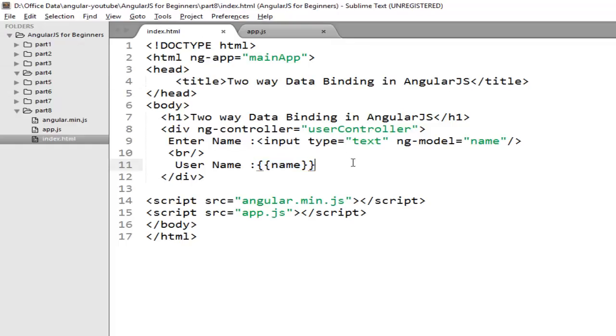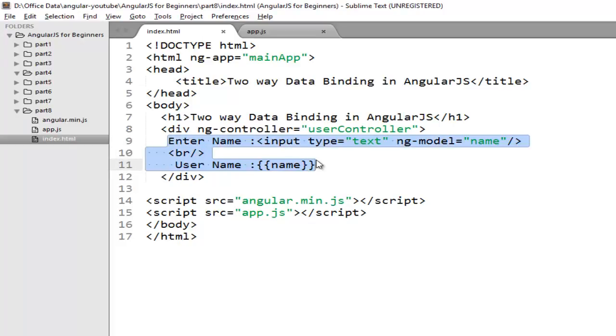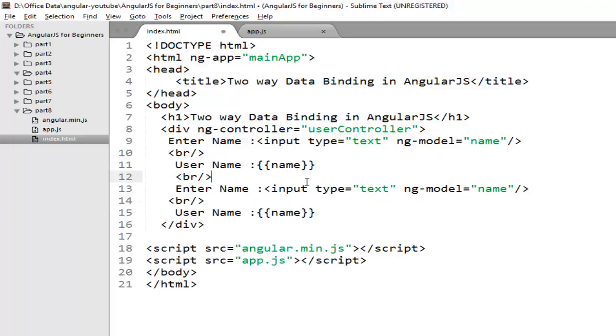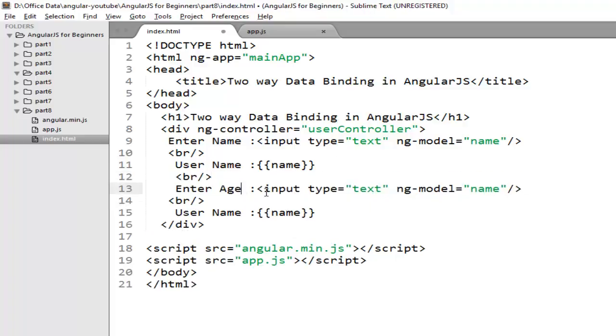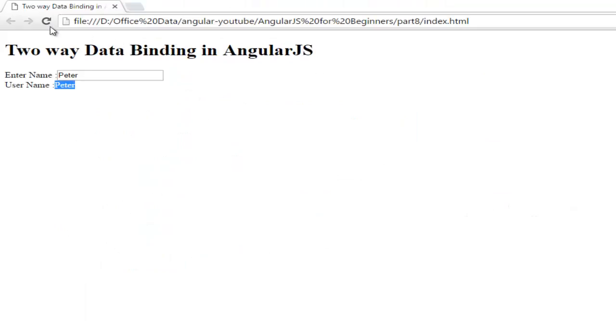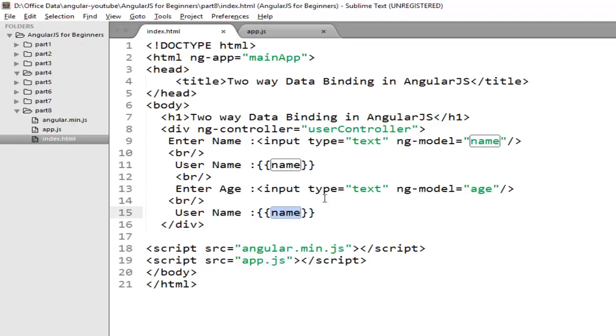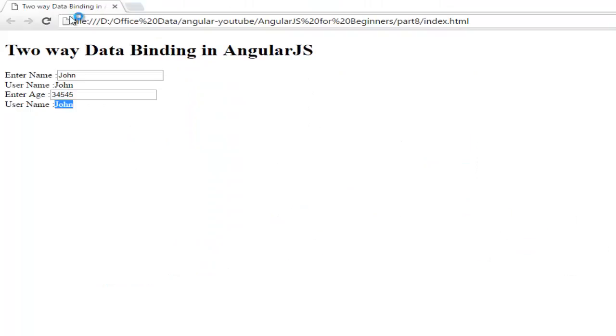Now one thing you need to remember - suppose I also want to input the age. So I'll add enter age and in place of name I'll use ng-model equals age. When you refresh the browser, if you write anything there is no change in the binding expression because I have bounded the name property. To bind this age property you just need to write age here. Suppose I am writing 20 so automatically the value will update here.